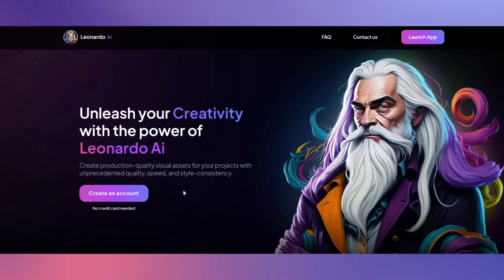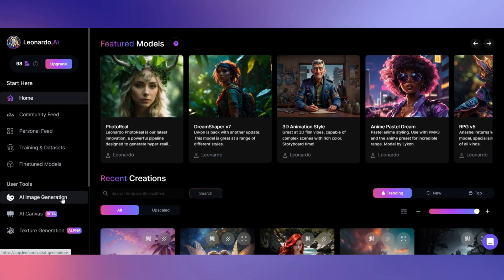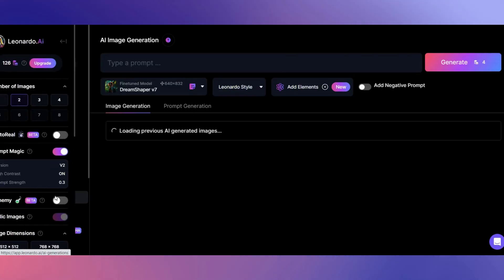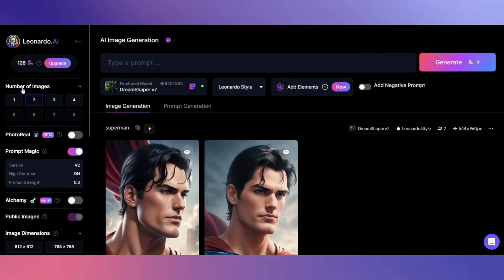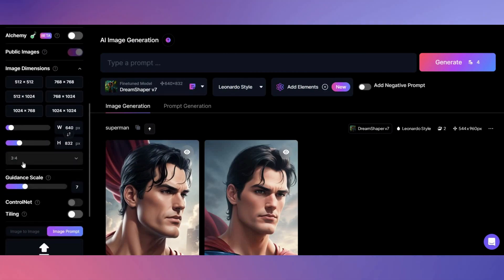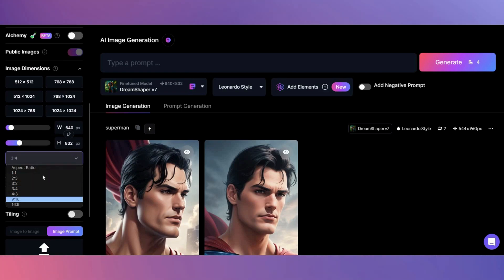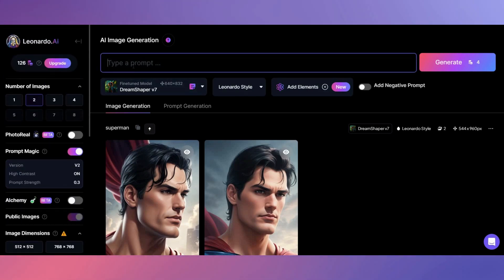The first free AI tool you will need is Leonardo AI to create your images. Once signed in, click on AI Image Generation. Under Images, select how many images you want generated. DreamShaper V7 is selected, and under Image Dimensions, select 9x16 for YouTube Shorts.